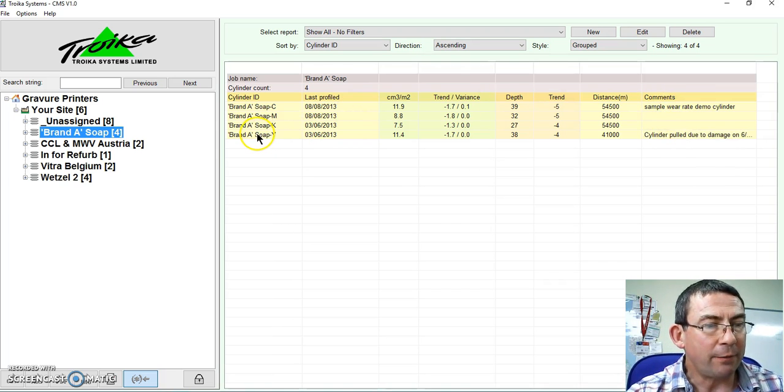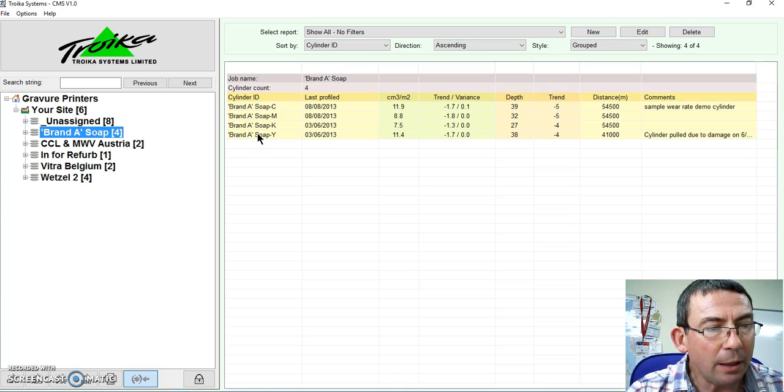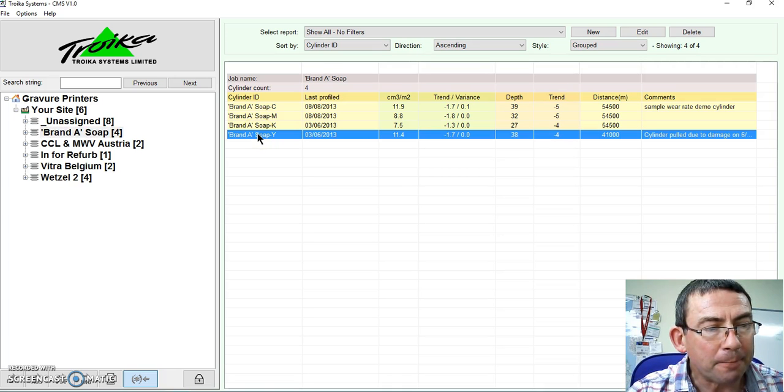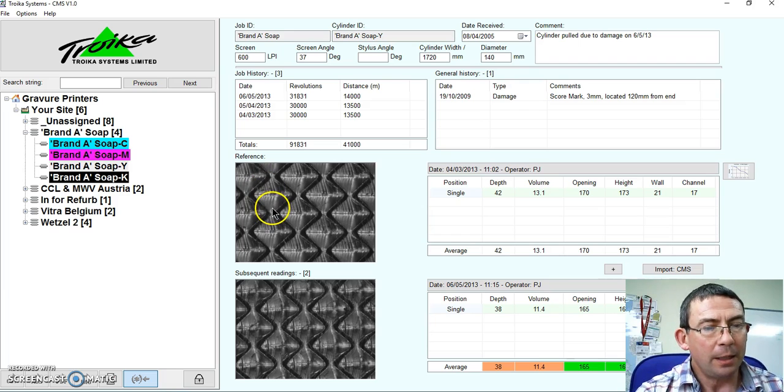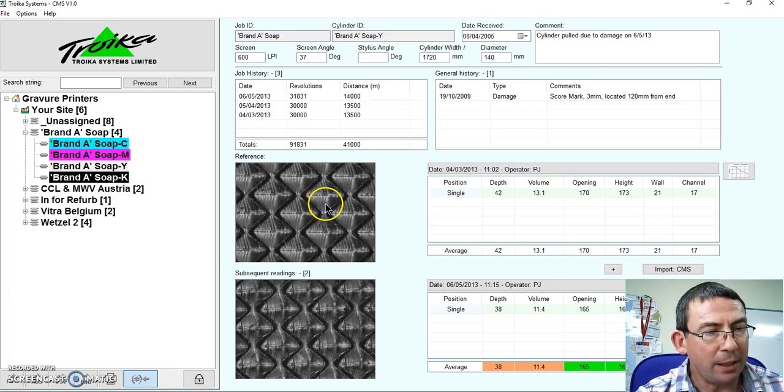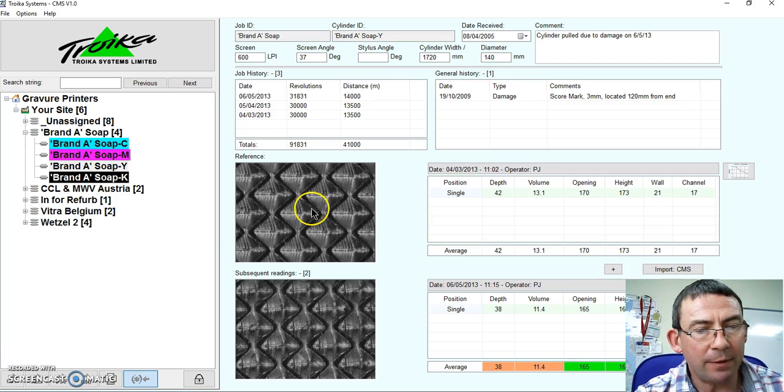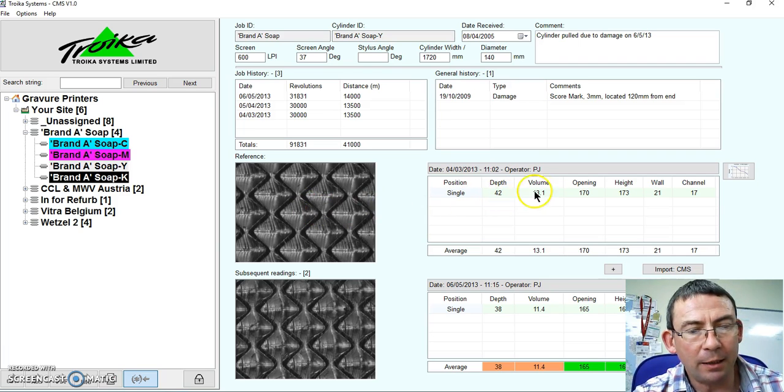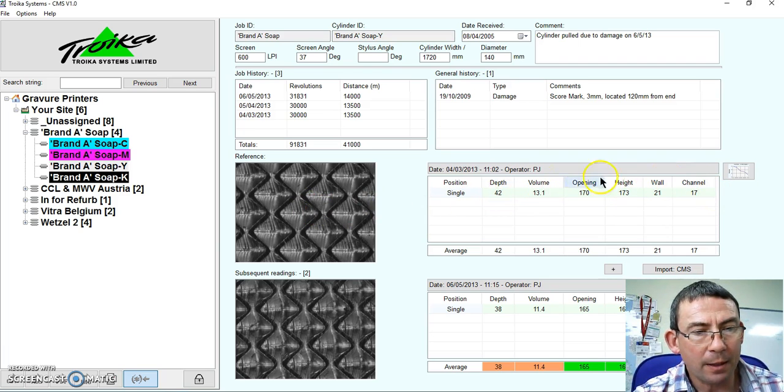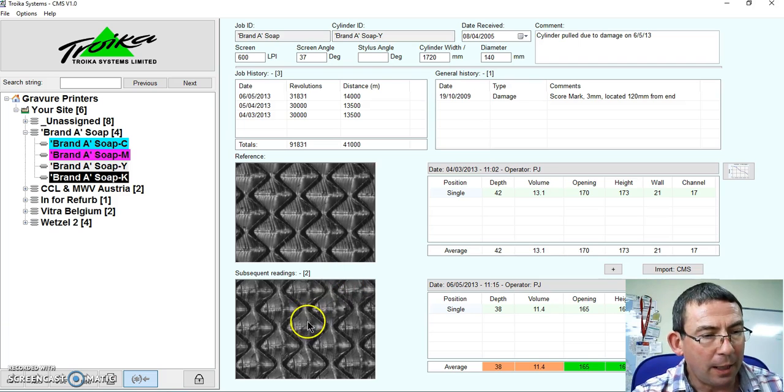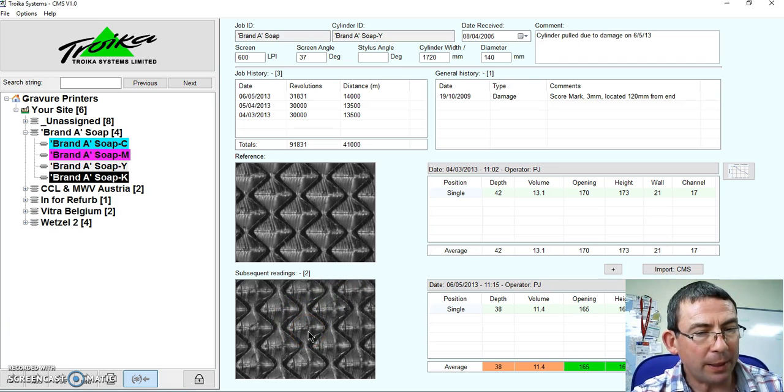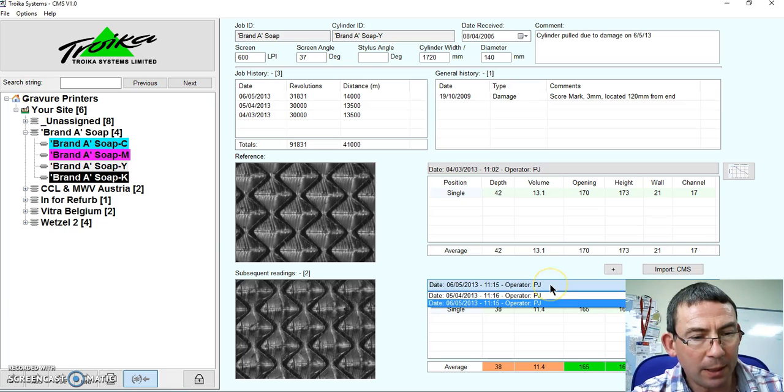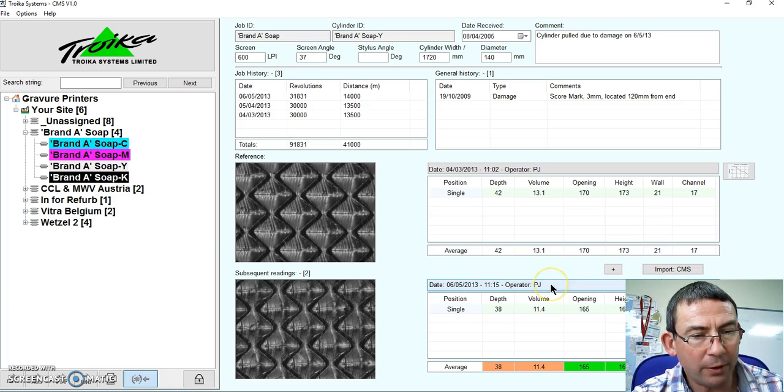So let's have a look at our yellow cylinder. Double click. And this will show me the original cylinder as we received it and the recording of those values, and now the most recent recording.